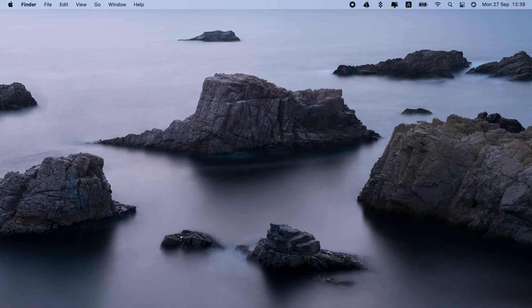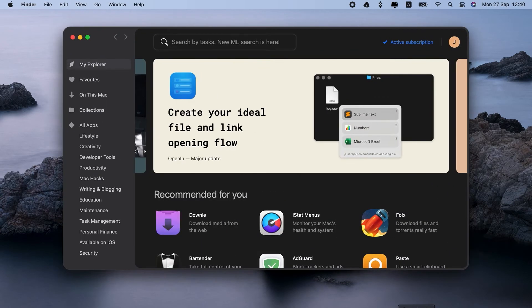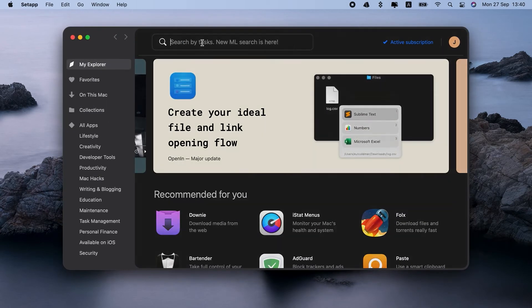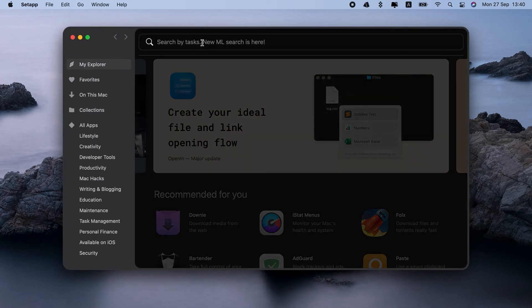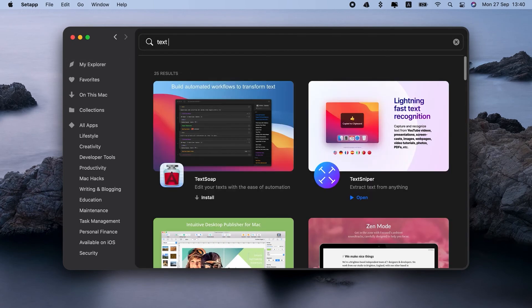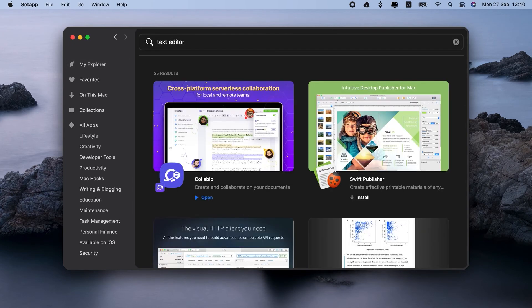By the way, if you have Setapp, you can try another solution. Get a Microsoft Word alternative. I know, it sounds like a big disruption to your workflow. But Setapp really has awesome text editors that can make you never have to recover lost Word document again.